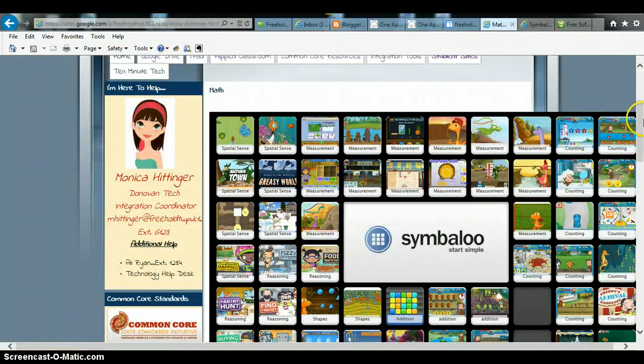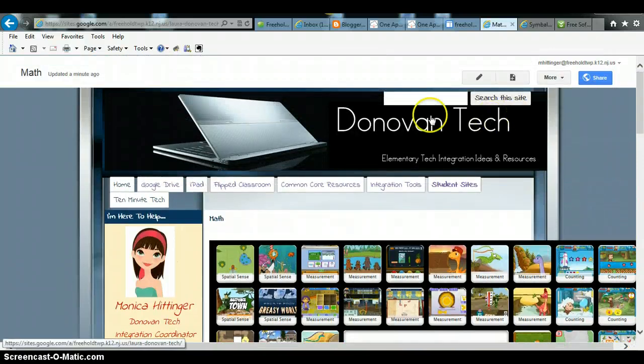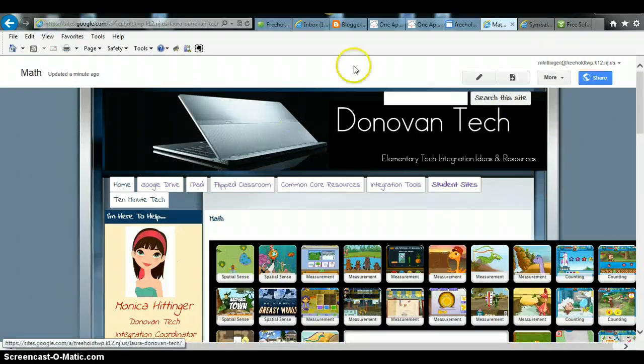And I'm going to close that out. But there you go. It's there. I already clicked save. And that's how you would go about embedding a Symbaloo into your website. Thank you.